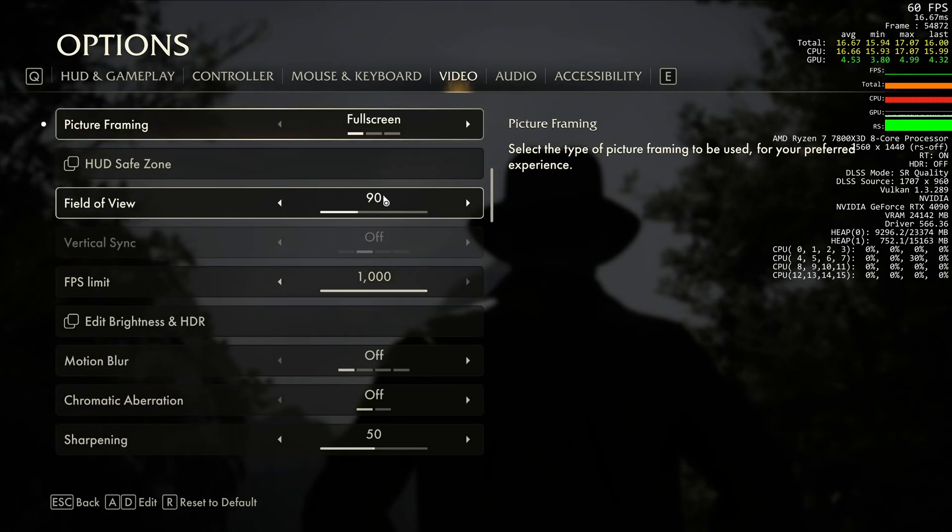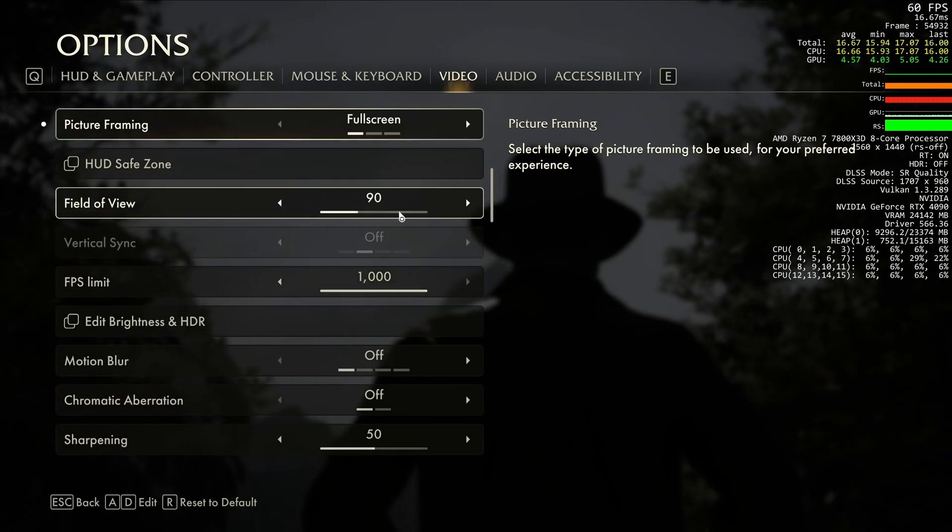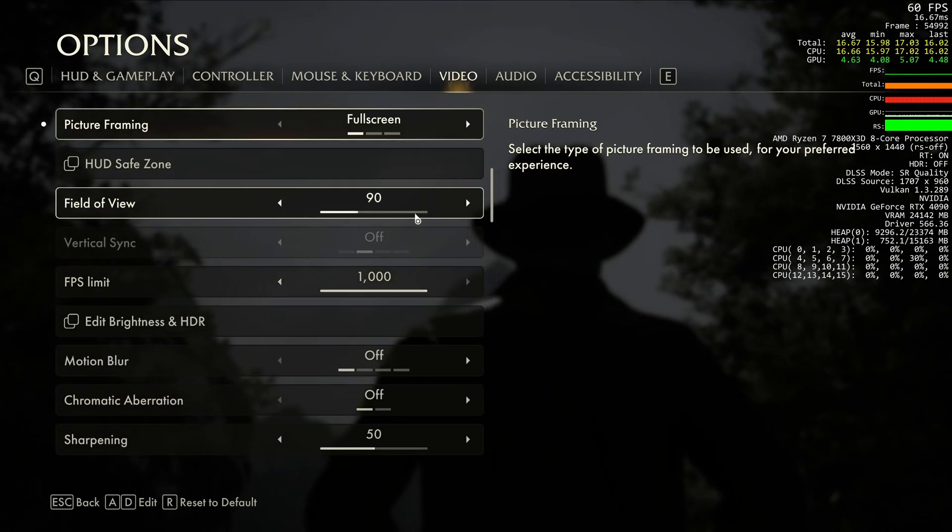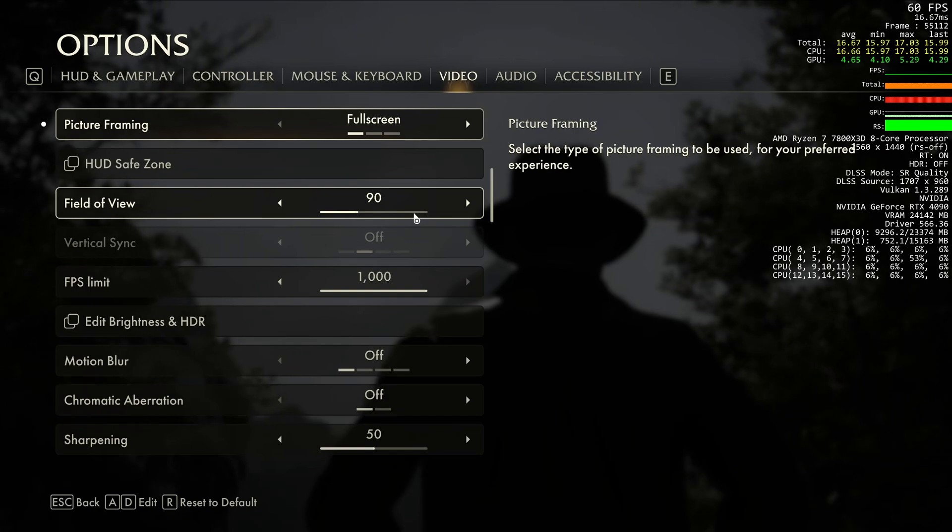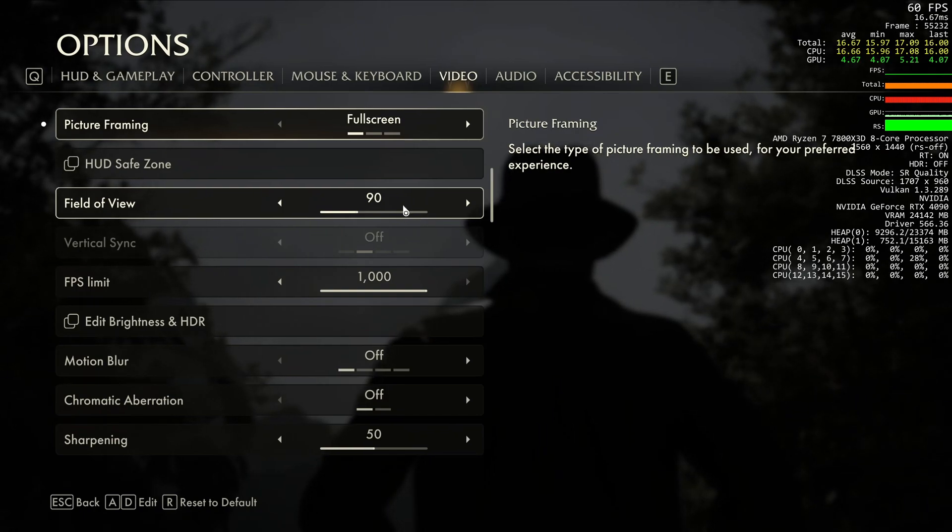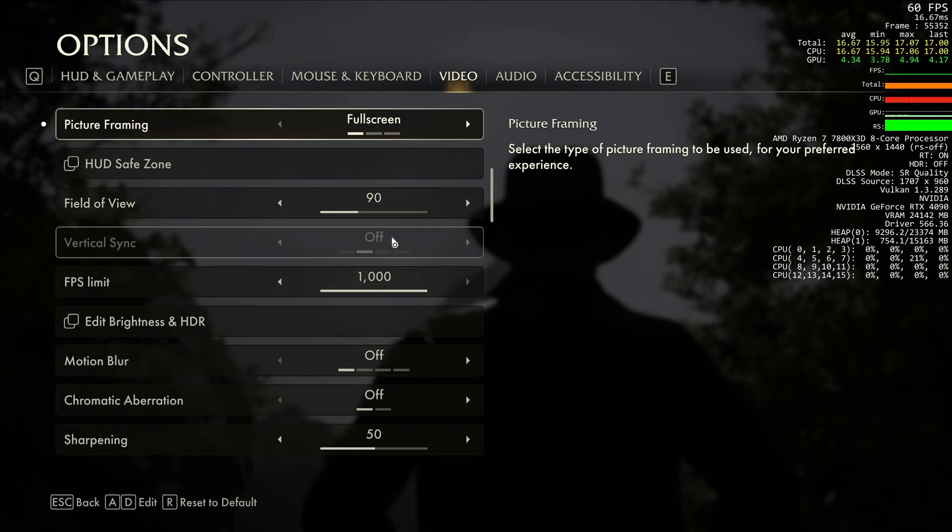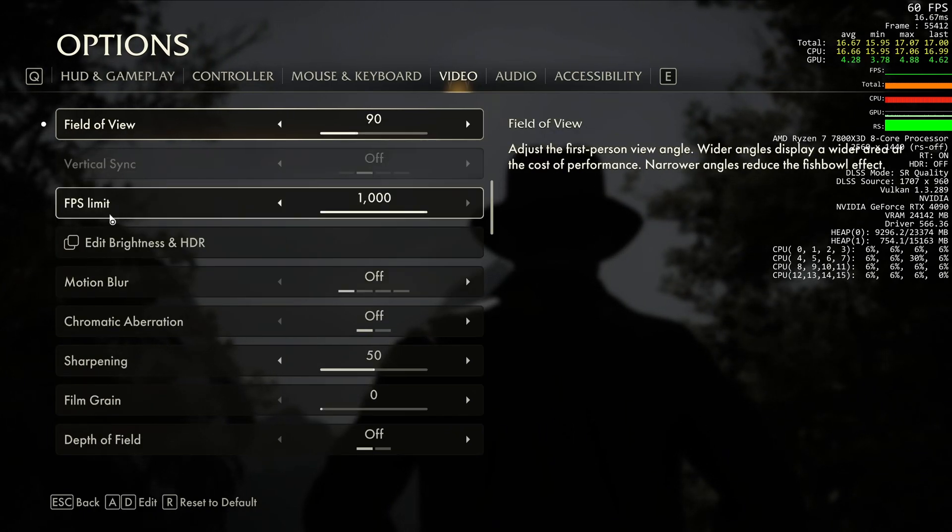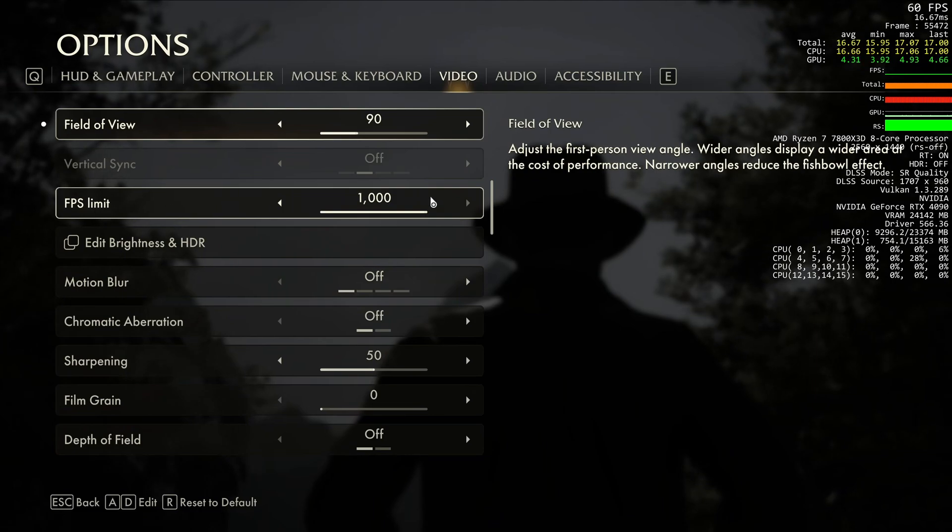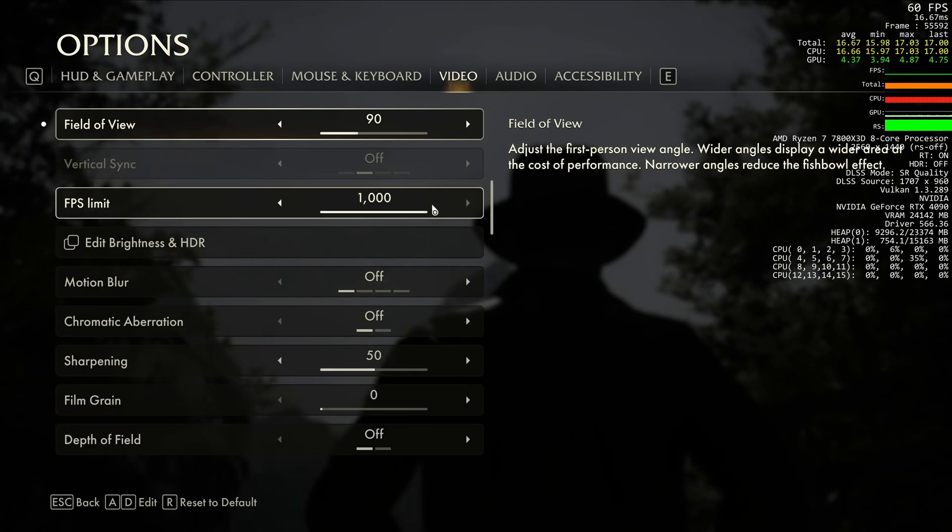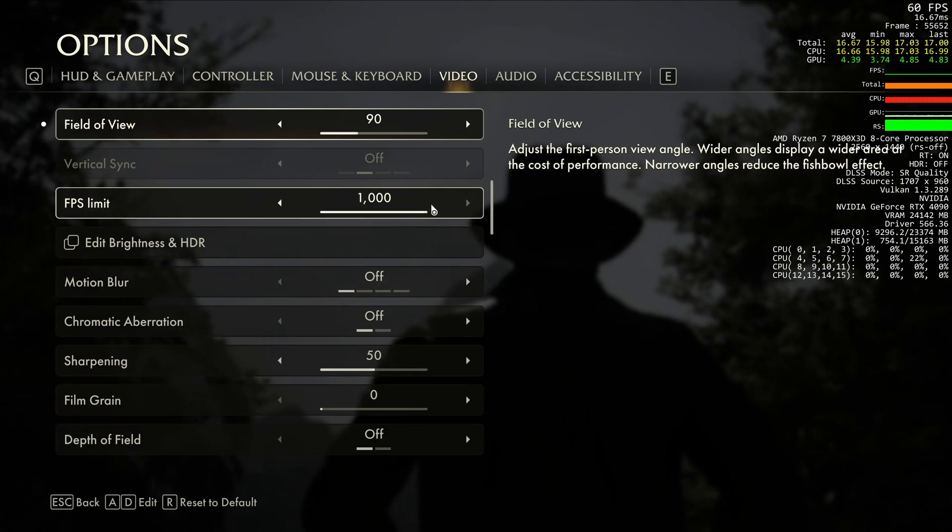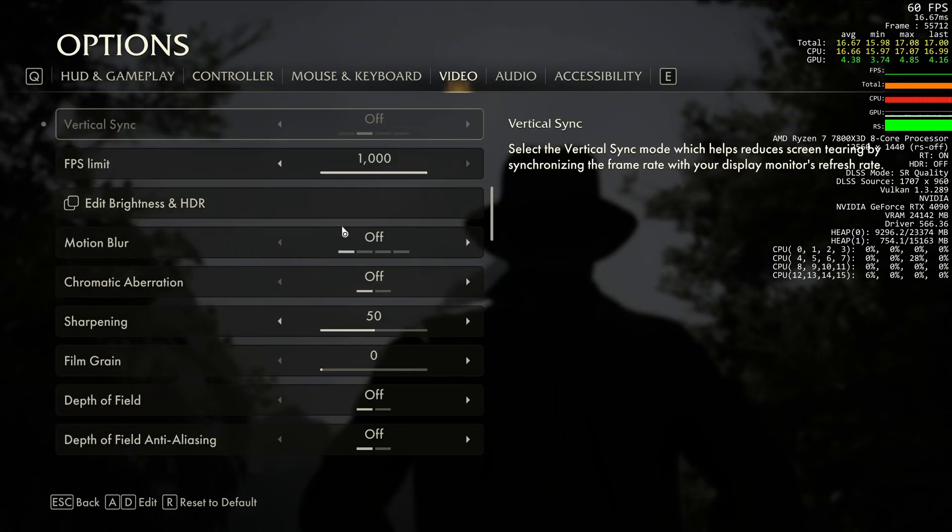FOV, by default, it will be at 90. If you increase it, you're going to lose a little bit of your FPS. But honestly, it's not that bad. But I just played default in this game. FPS limit, I just put at 1000 to unlock my FPS.